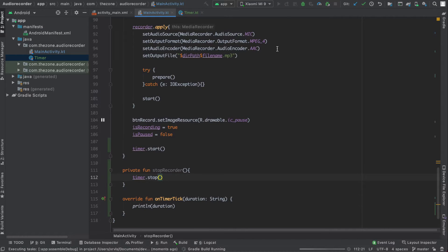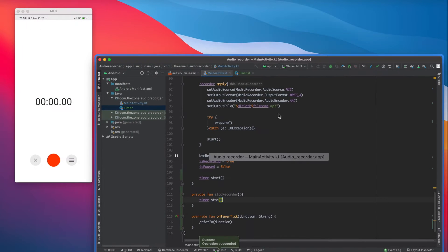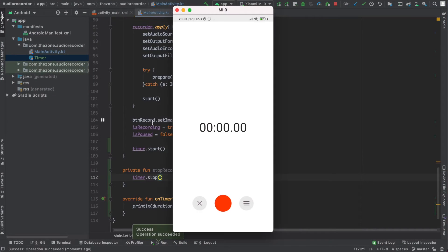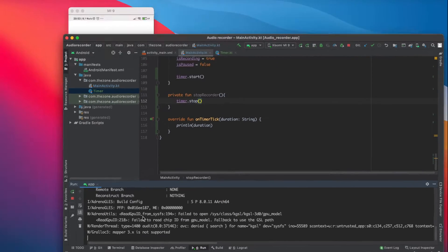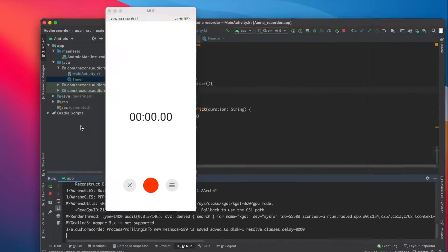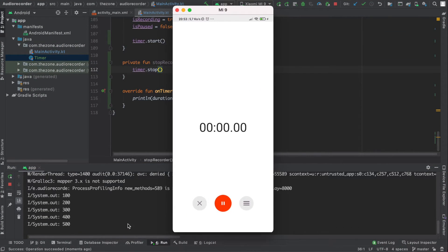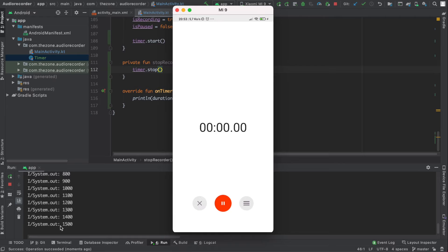Now let's see how it looks. Run it and give it a moment. Let's show the run terminal and start recording. We have a message every 100 milliseconds. If we stop it, there are no more messages. We run it again and it continues.